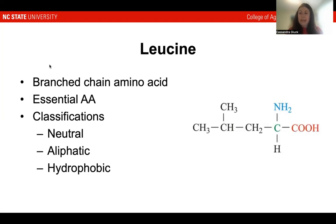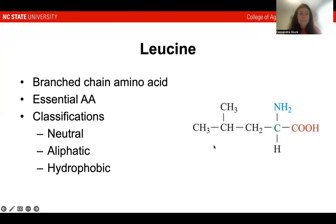So a little refresher from exam two. This paper focuses specifically on leucine. As we know, leucine is a branched-chain amino acid. It is also an essential amino acid, so it must be provided in the diet. Some further classifications of leucine are that it's neutral, aliphatic, and hydrophobic. And here is the structure of leucine shown here.